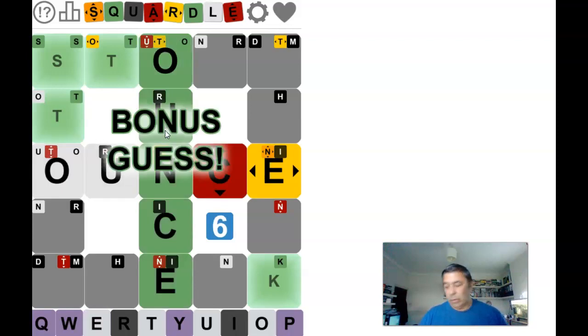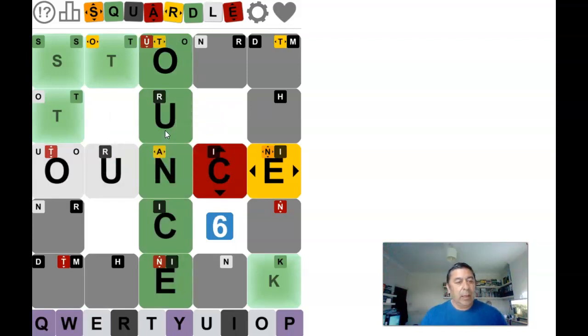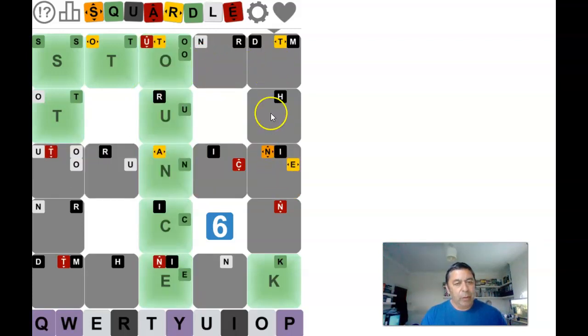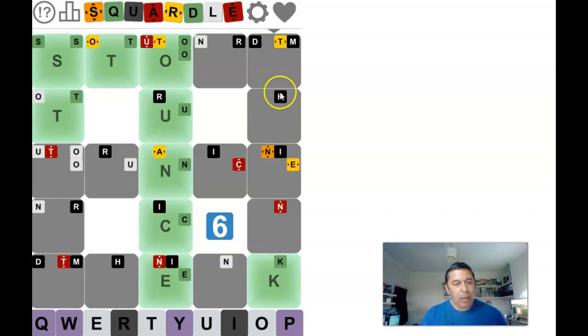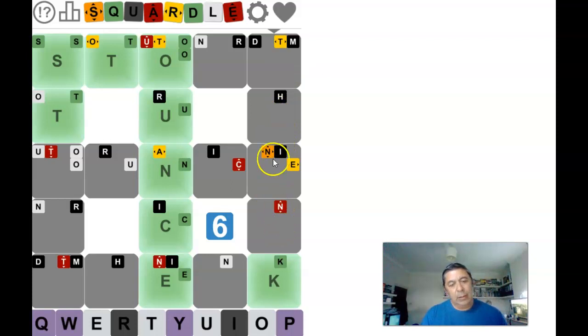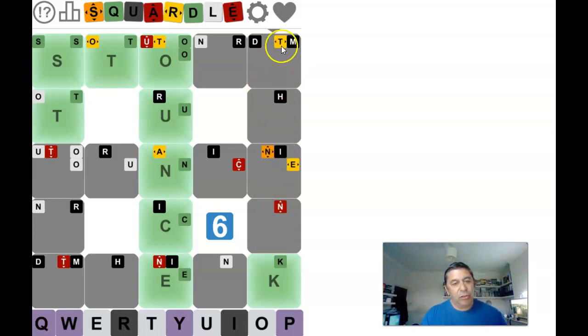So now we're going down by here, we've got an N going somewhere. It's not the second or the first letter.